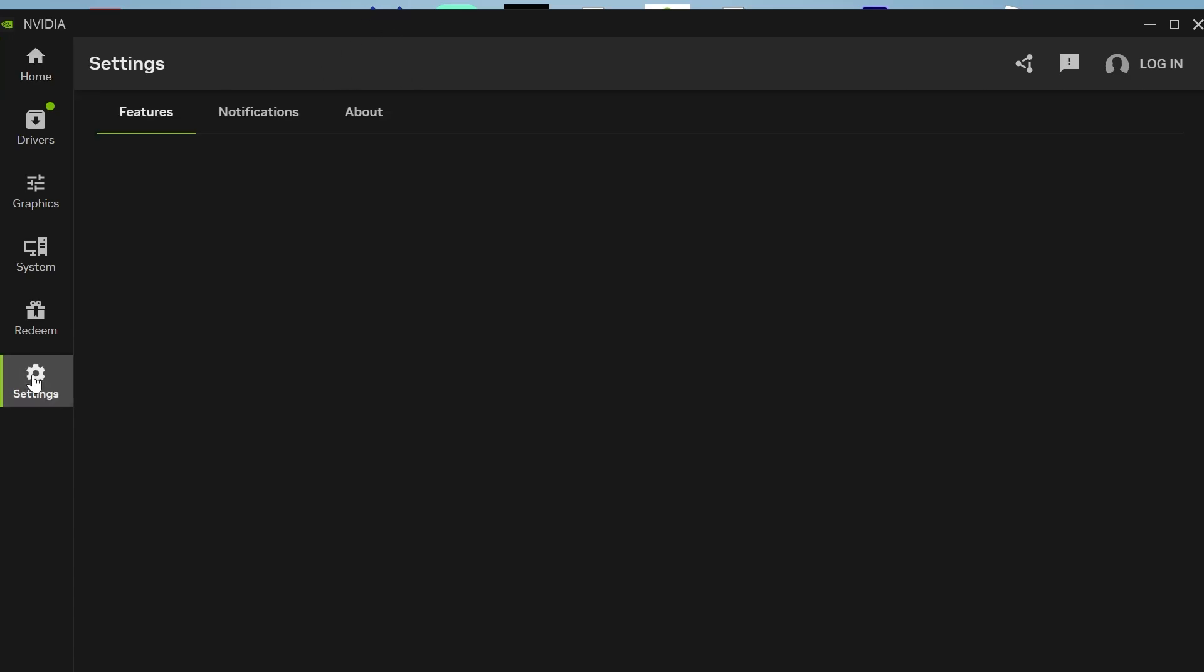Once you have this app open, click on settings from the left panel. Make sure you have NVIDIA overlay enabled like this and you can see the shortcut key here is alt plus the letter Z.